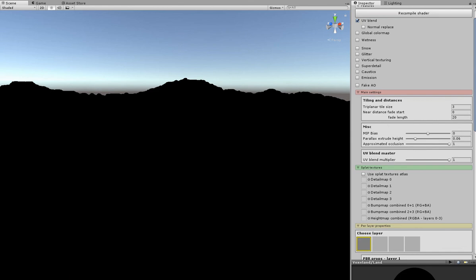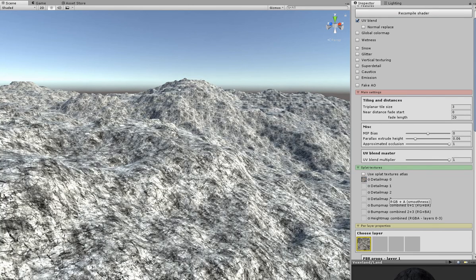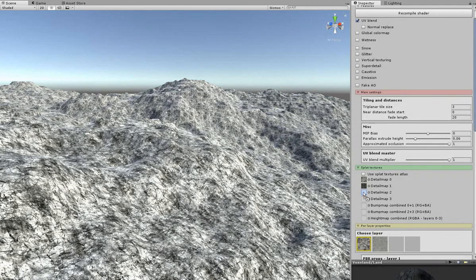Then I will assign the Lent Diffuse Textures. I'm using Cliff, Dark Cliff, Gravel and Grass textures in that order.